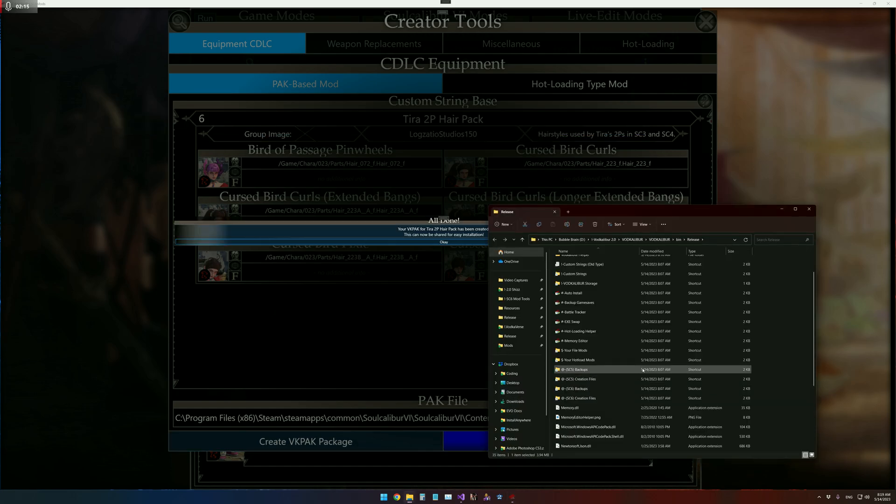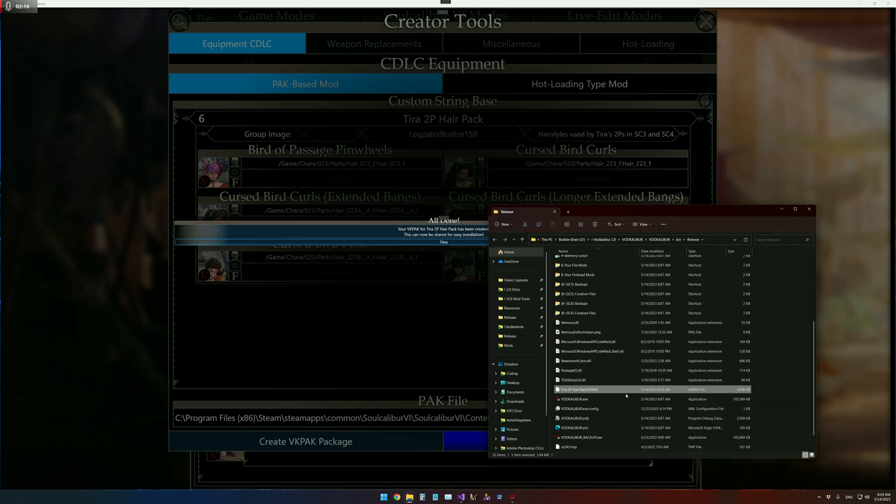It'll quickly zip everything up and open your Explorer. And then you can share this, the VK Pack.